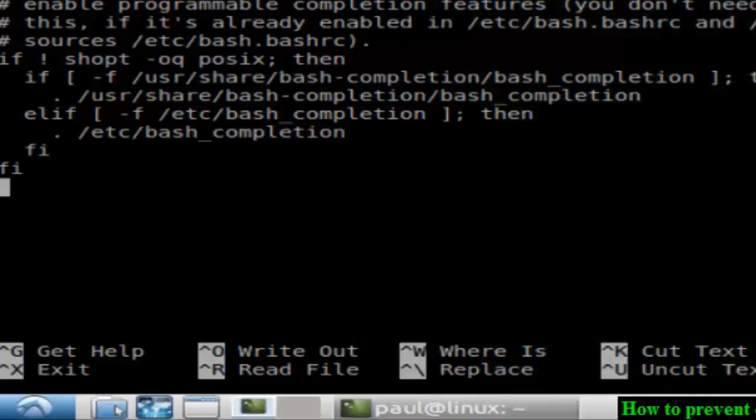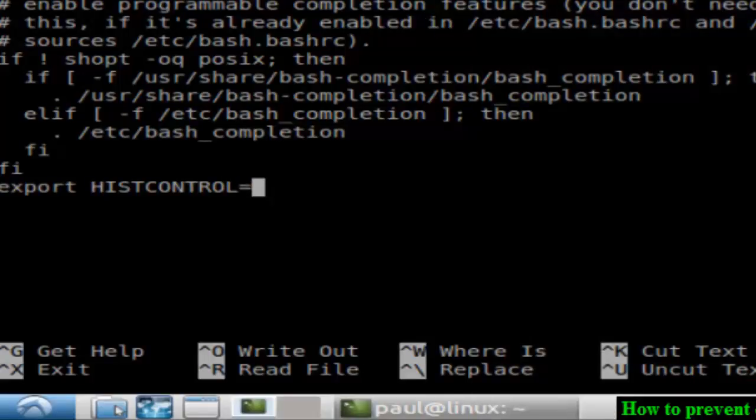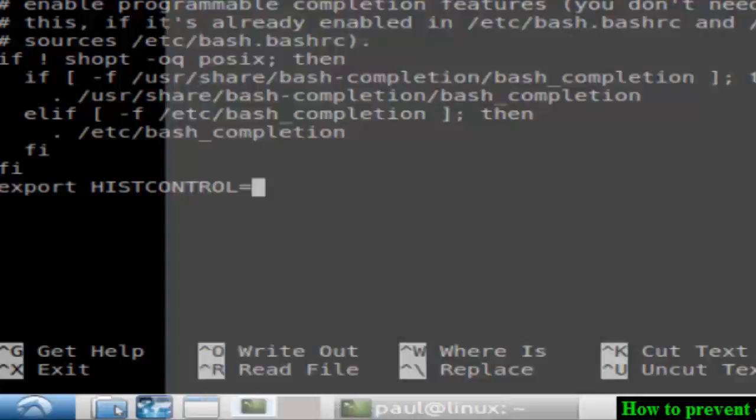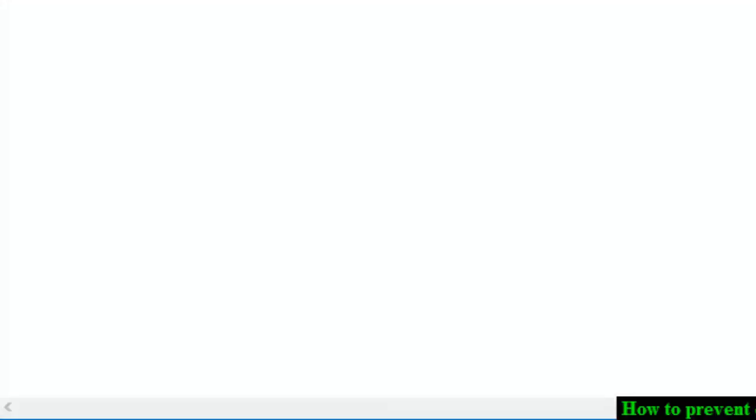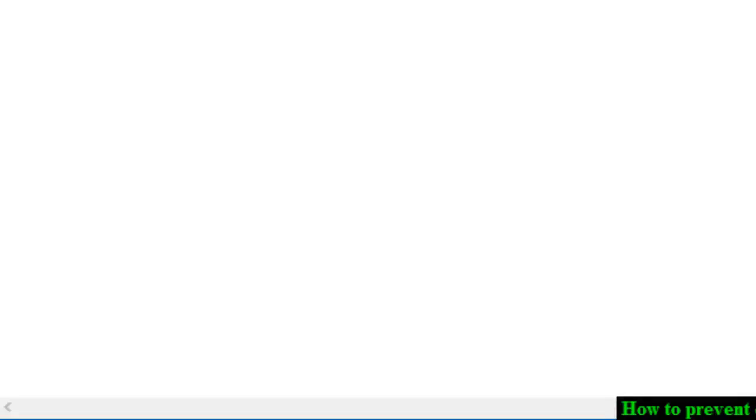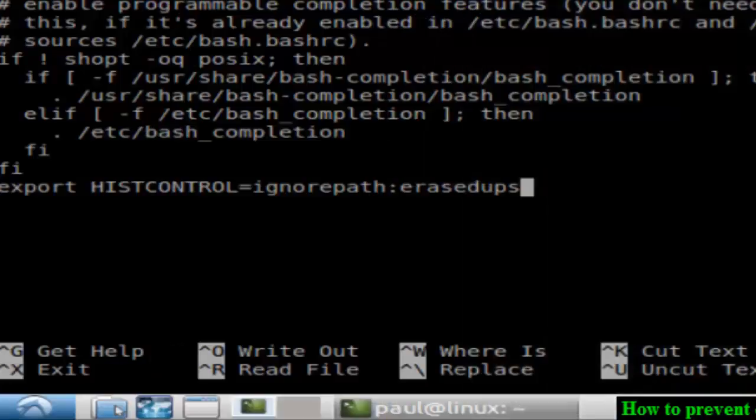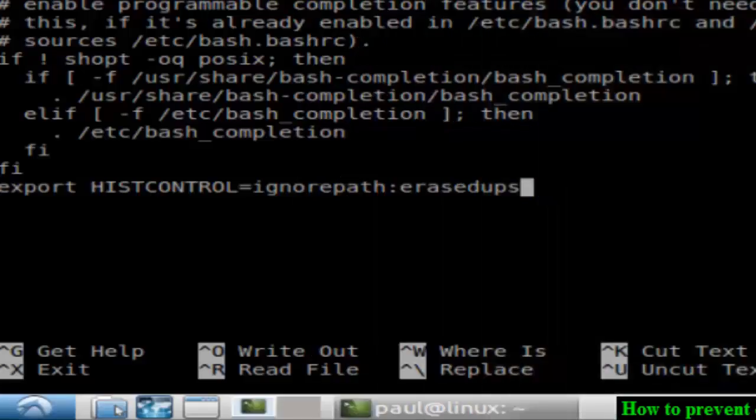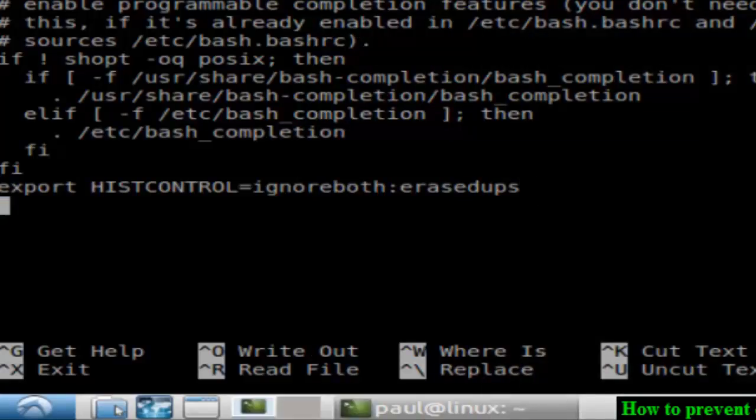Export HISTCONTROL equals ignoreboth colon erasedups. And after that, just save this file.